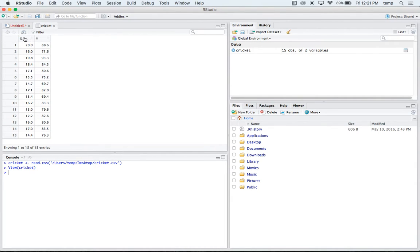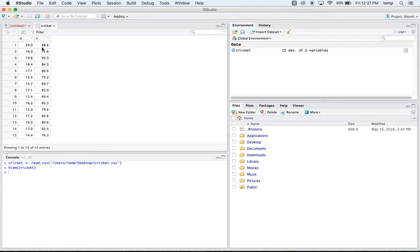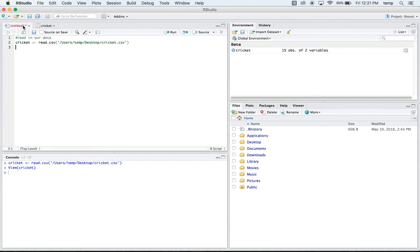If we look at it, it gives us an x and a y. Our x variable in this case is the number of chirps per second. And then our y, what we're trying to predict is the temperature that it's at. So those are our two variables there.